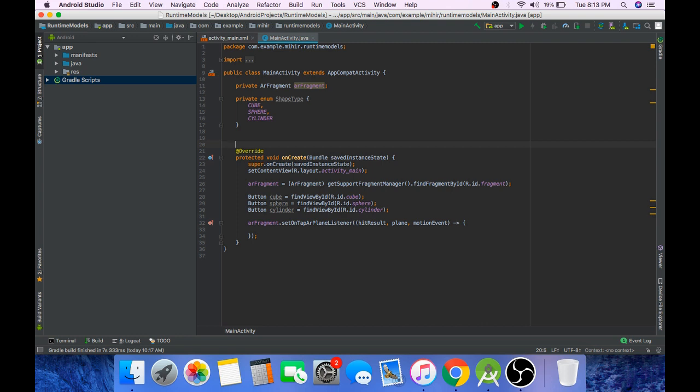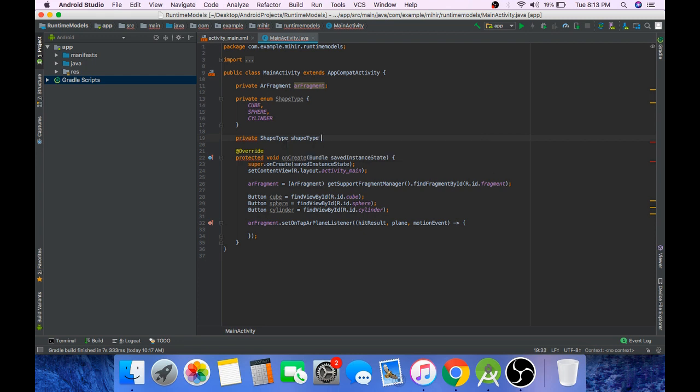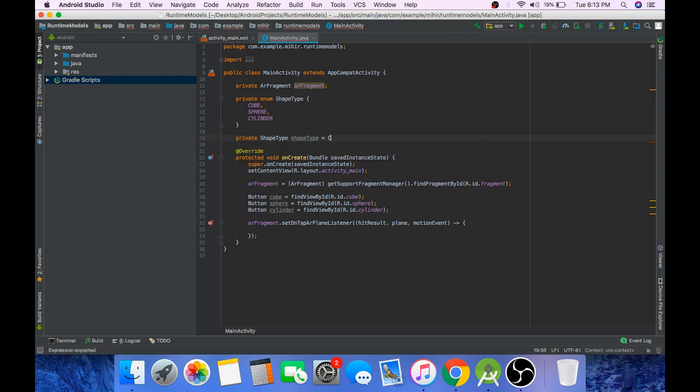So according to what button has been pressed we will render that type of shape in our scene. Now create an object of this enum and initially set it to cube.